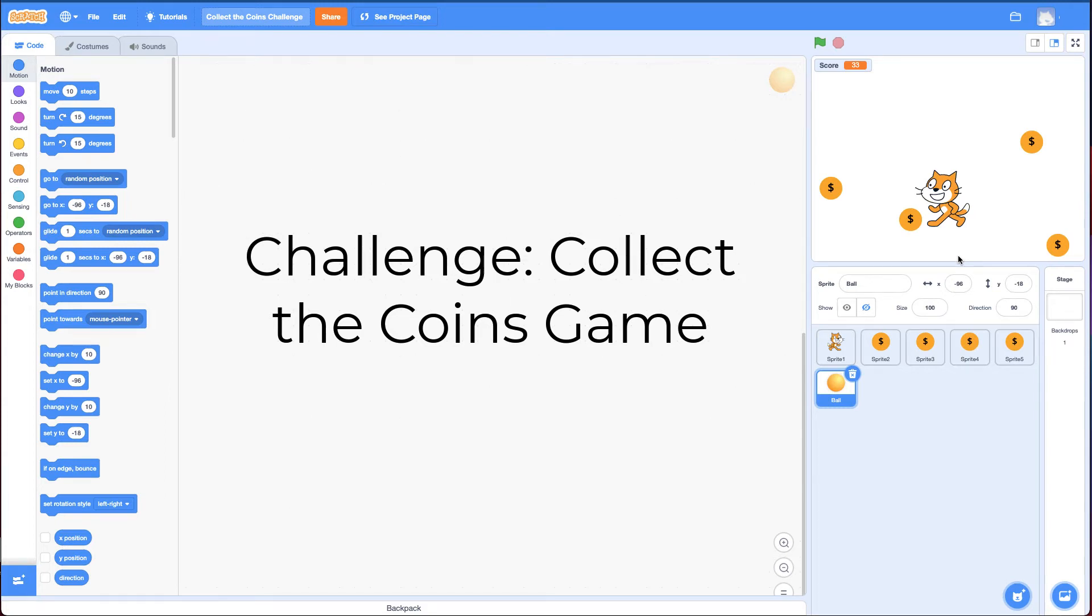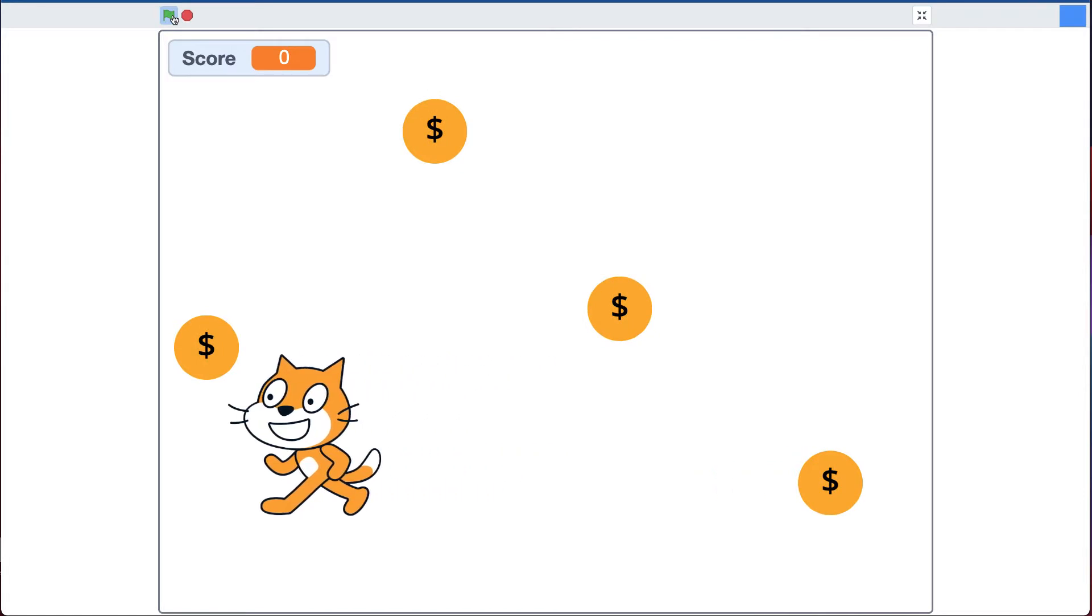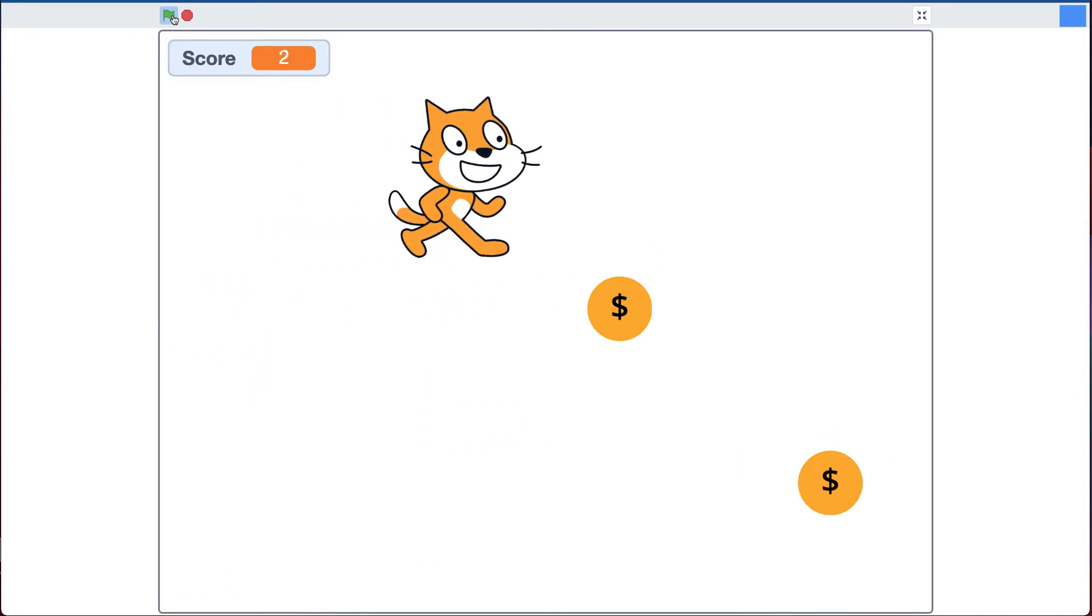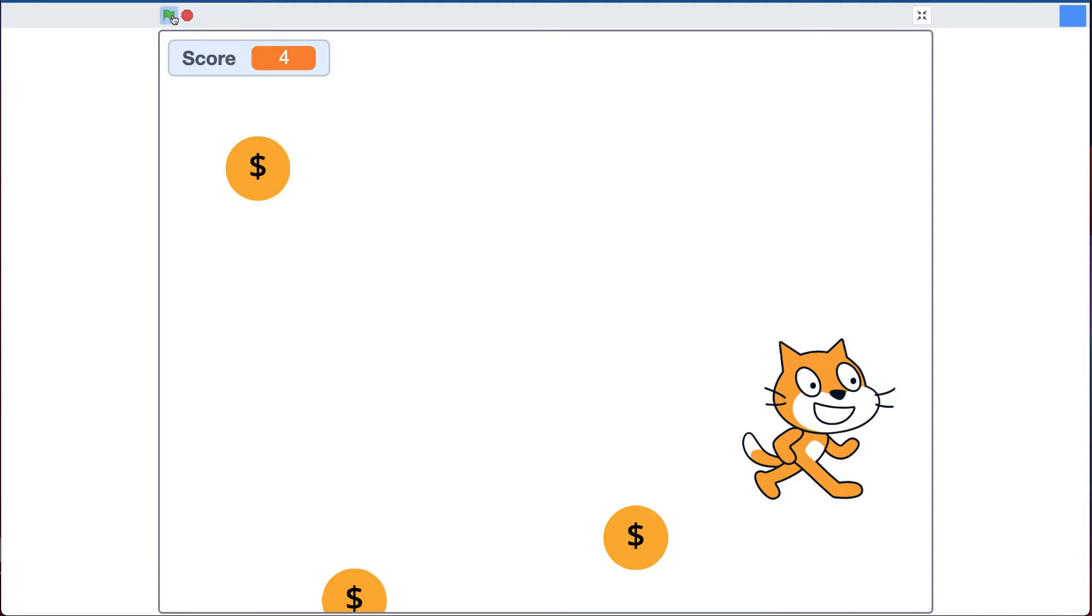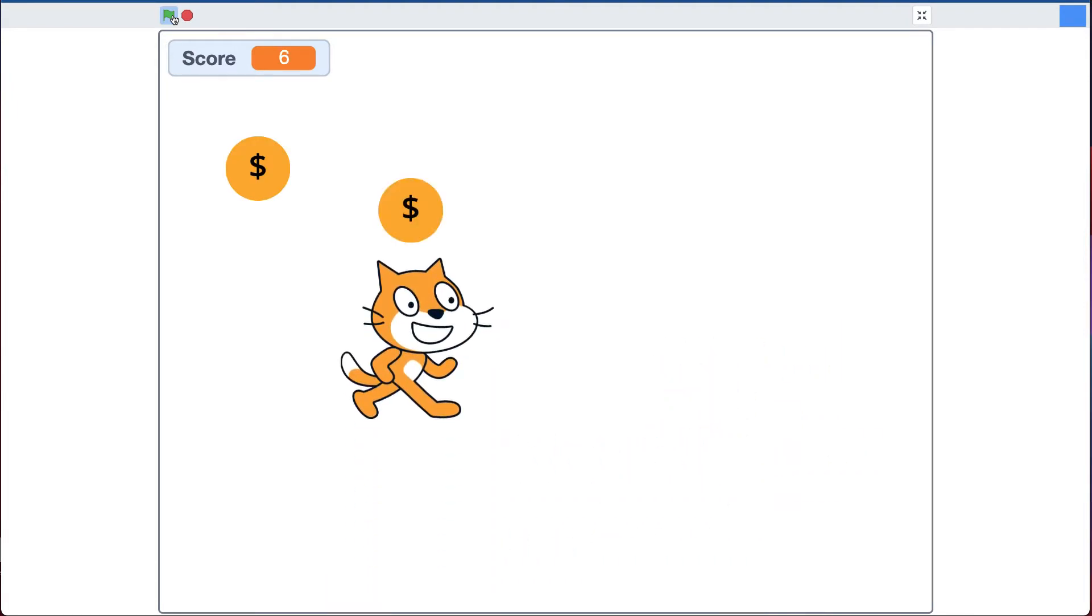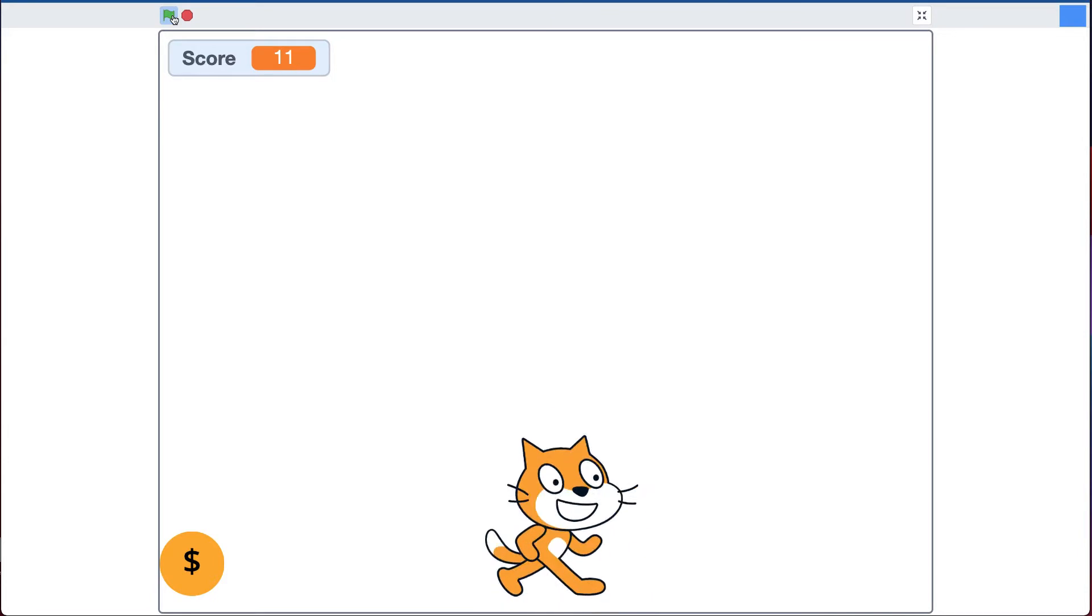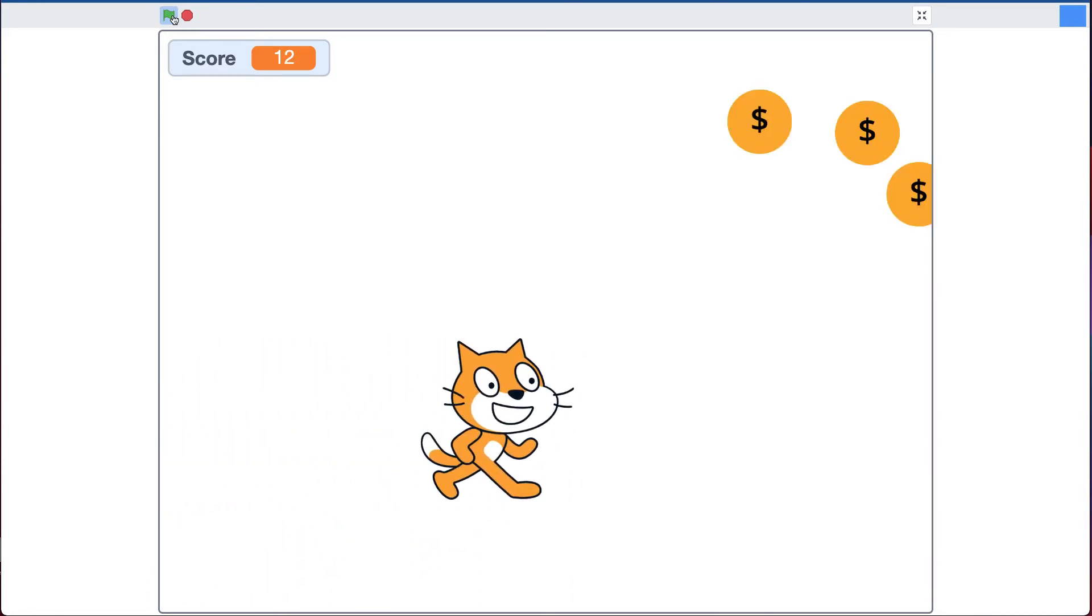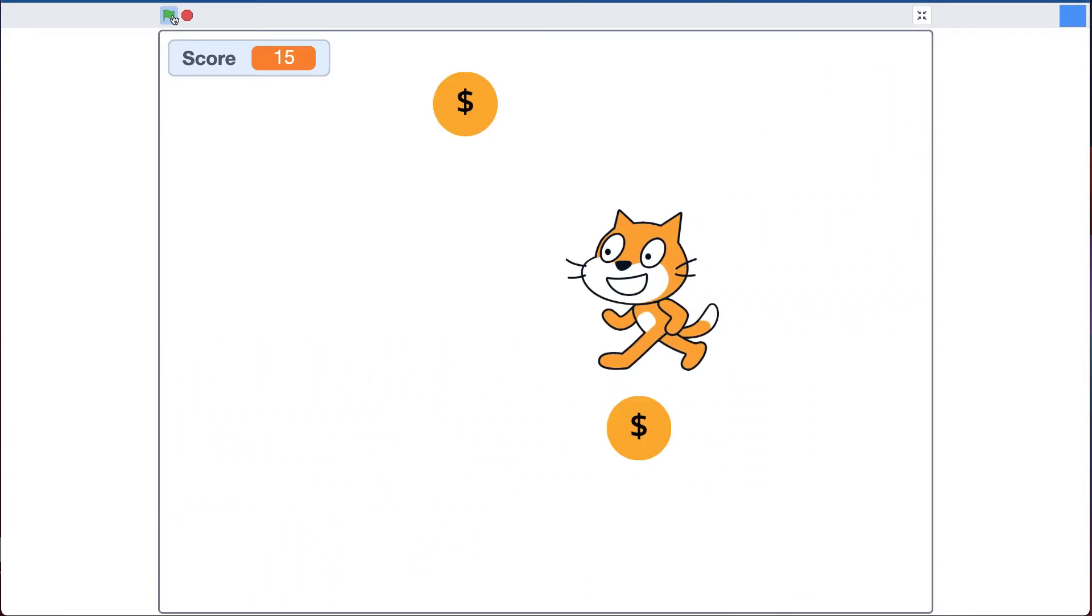Welcome to the Collect the Coins Challenge. In this challenge, you are going to make the cat controlled by the arrow keys again and go around and collect coins. When you get to a coin, it disappears and shows up in a new place randomly on the screen. You can also, for a bonus, have it keep score.